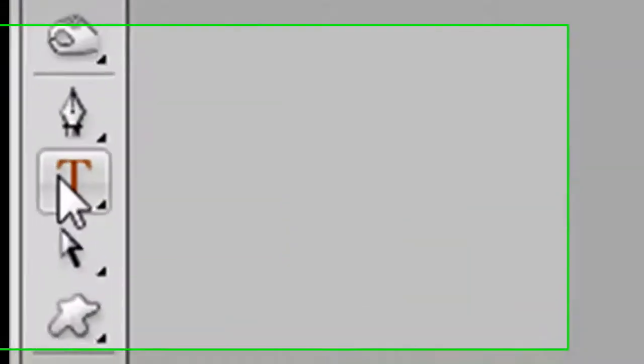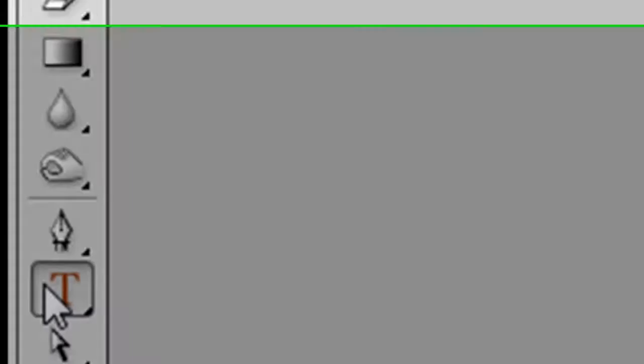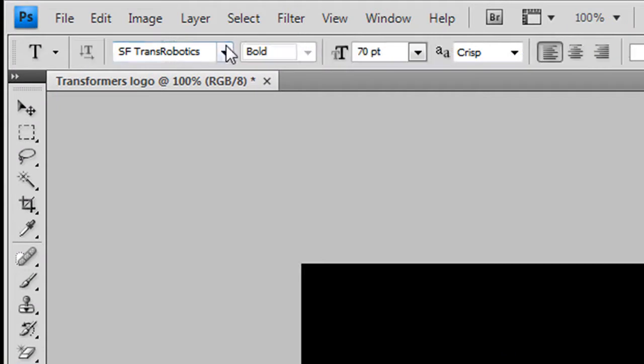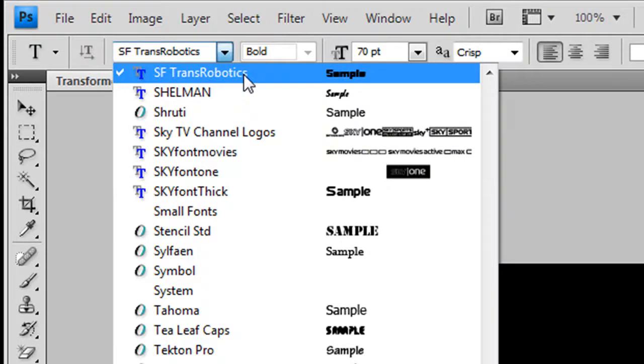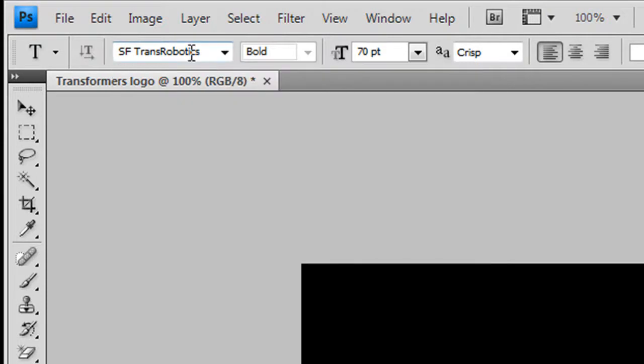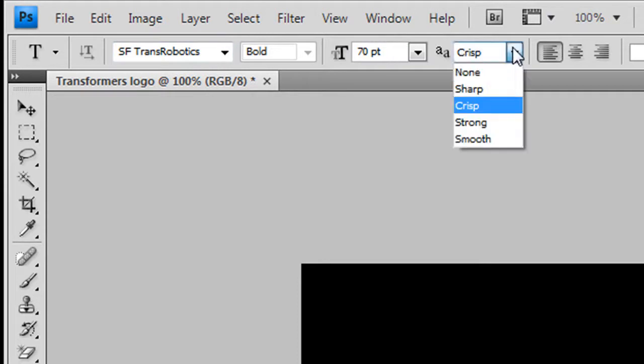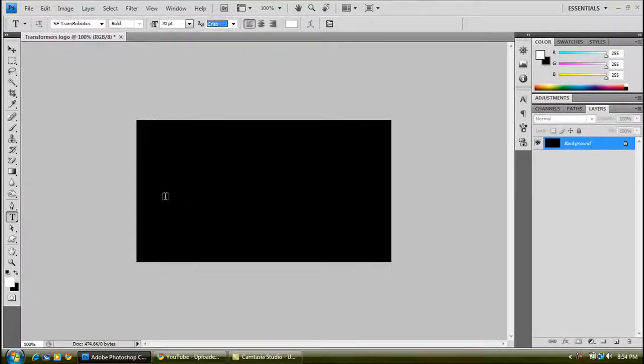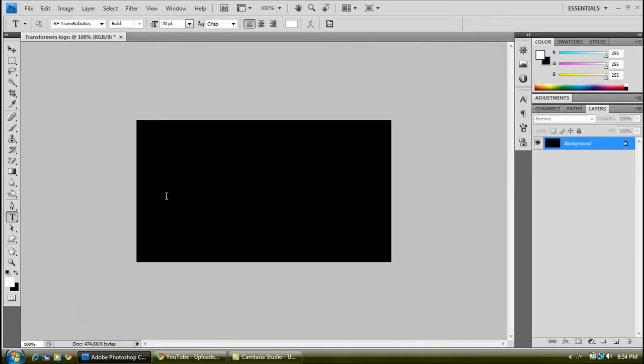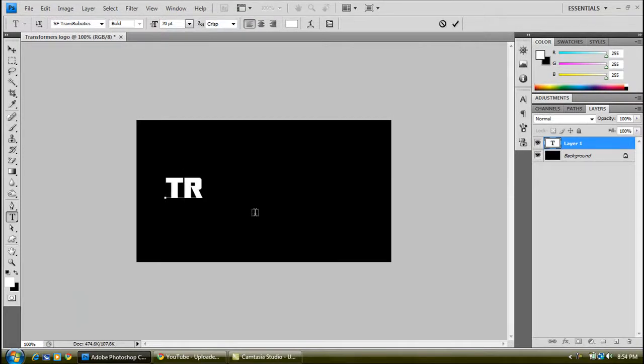Then click on your text tool. The text we're going to be using is SF TransRobotics. If you don't have that, I'll put a link in the description so you can download that. The size will be set in there. This option will be crisp, and then sort of in the middle, just type in Transformers logo.